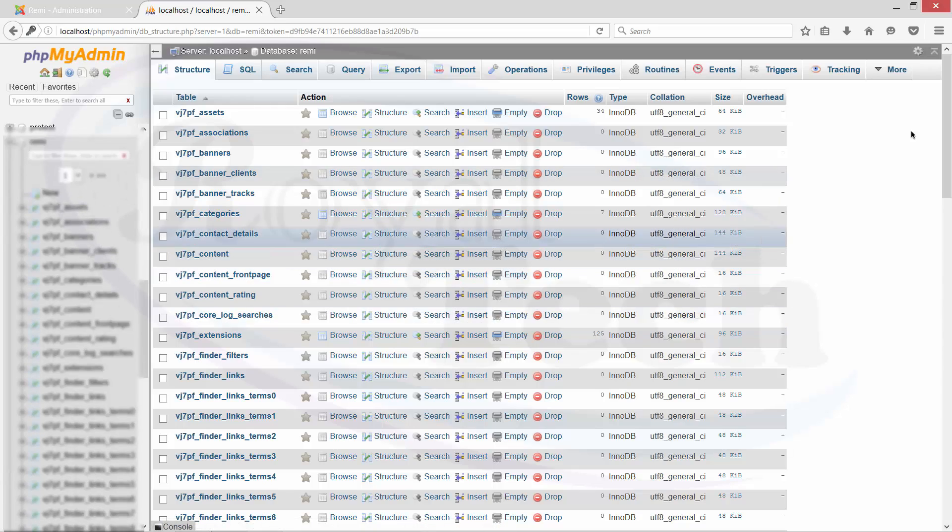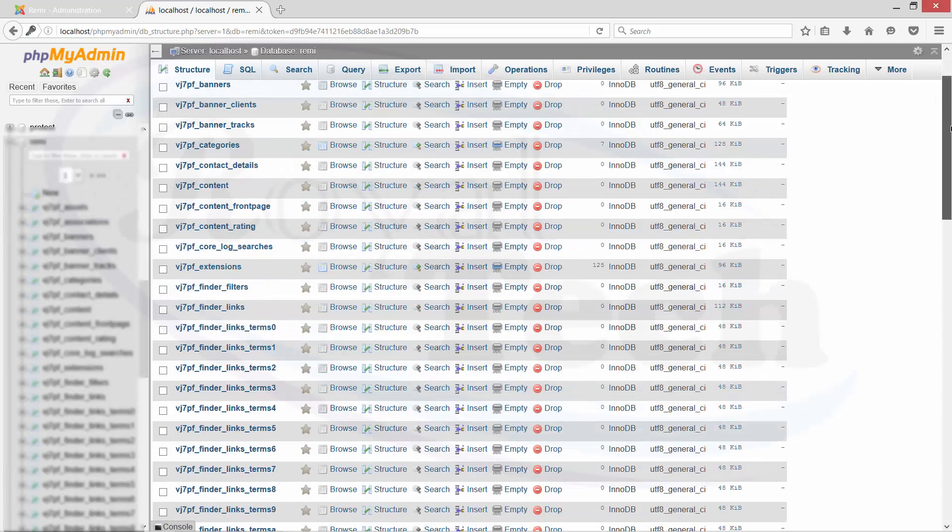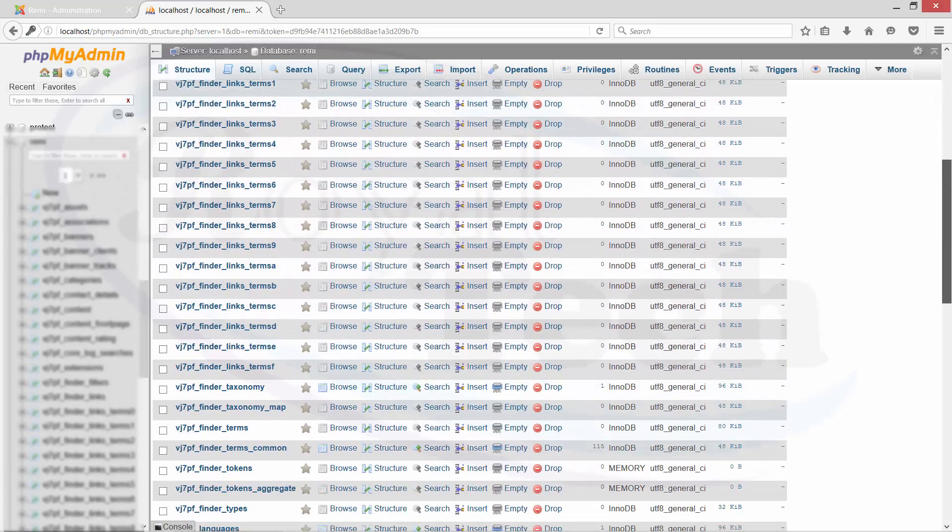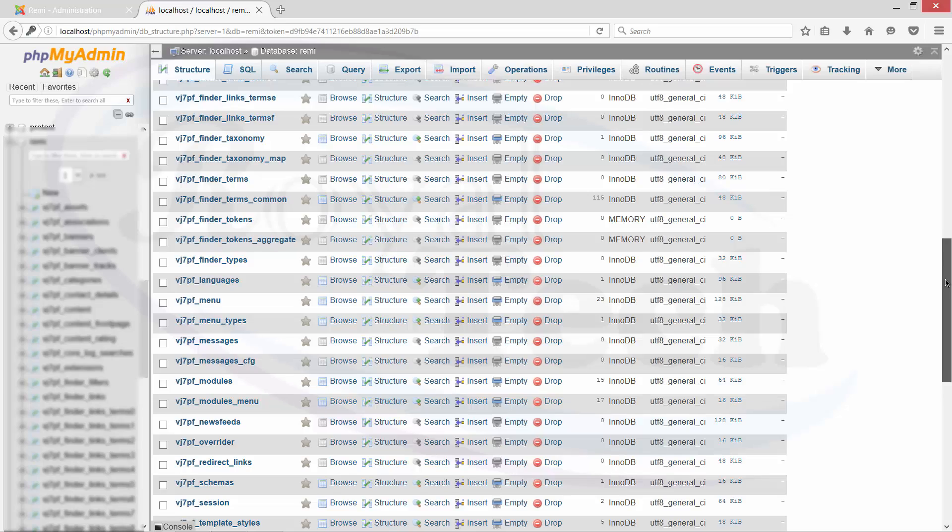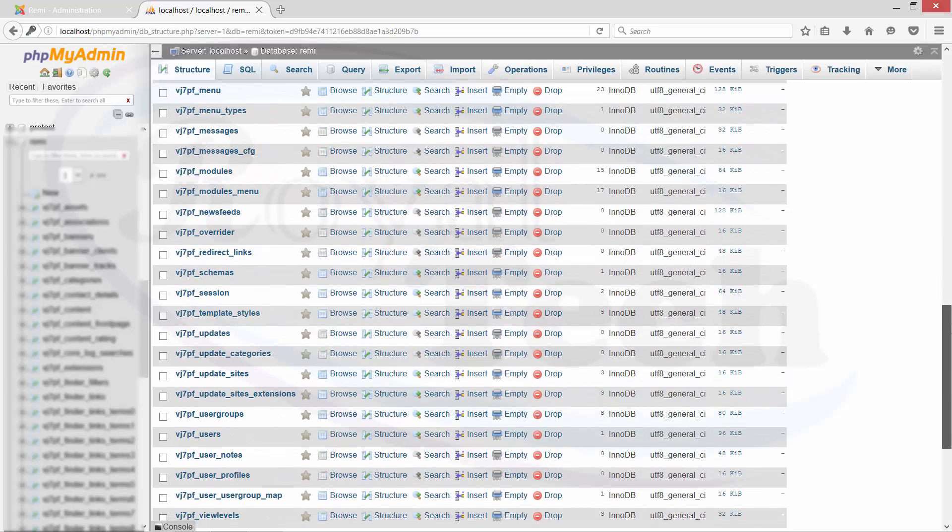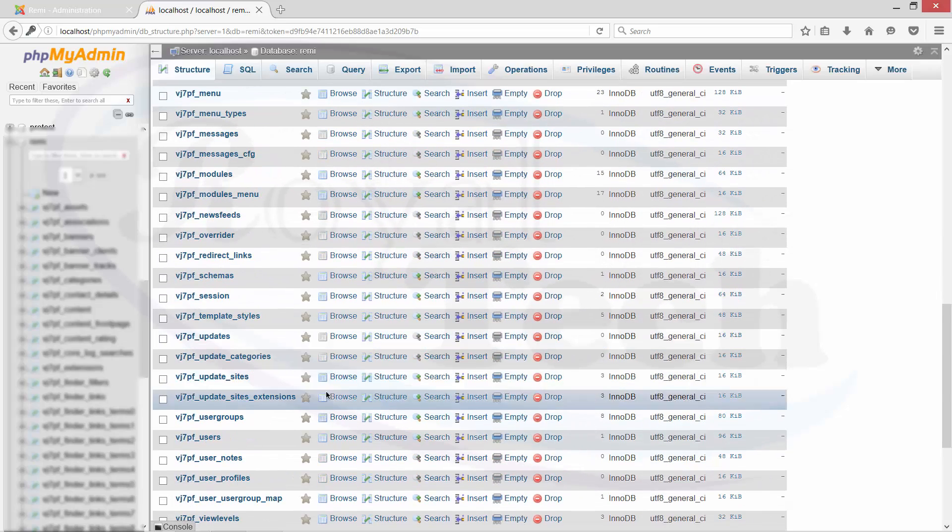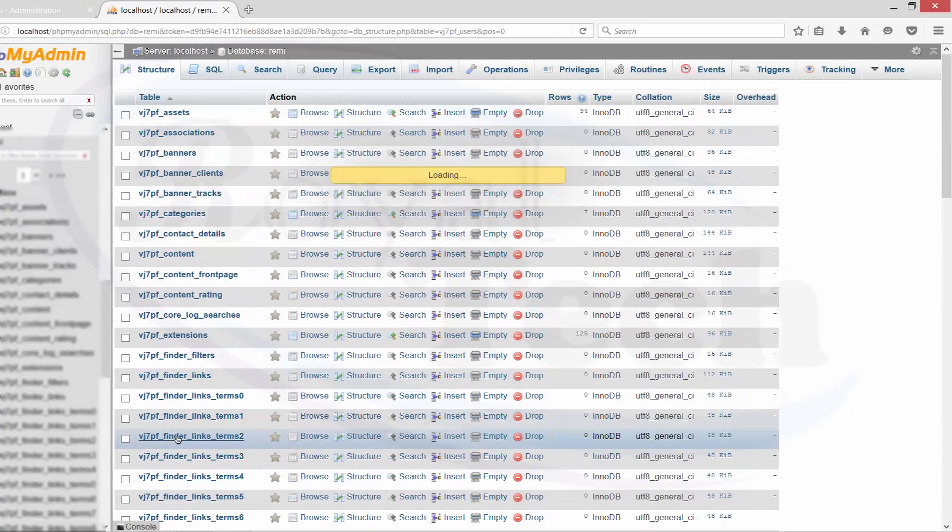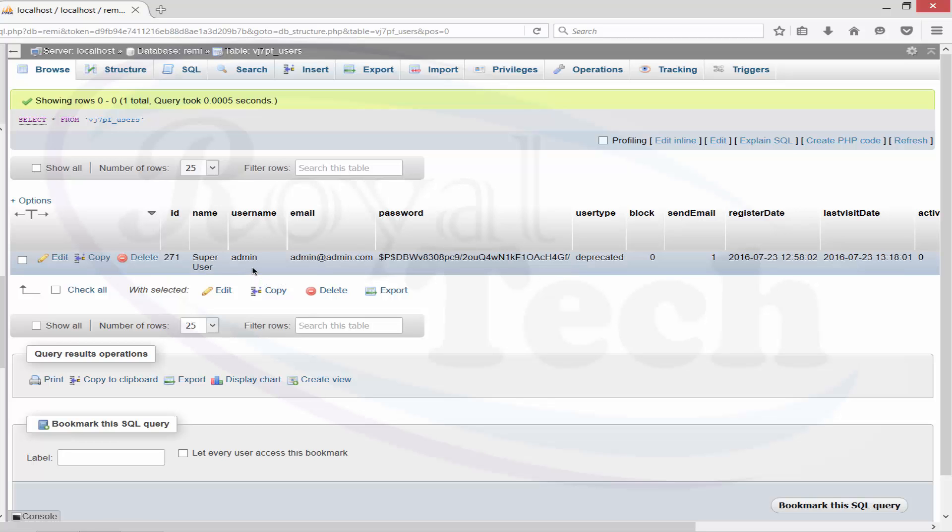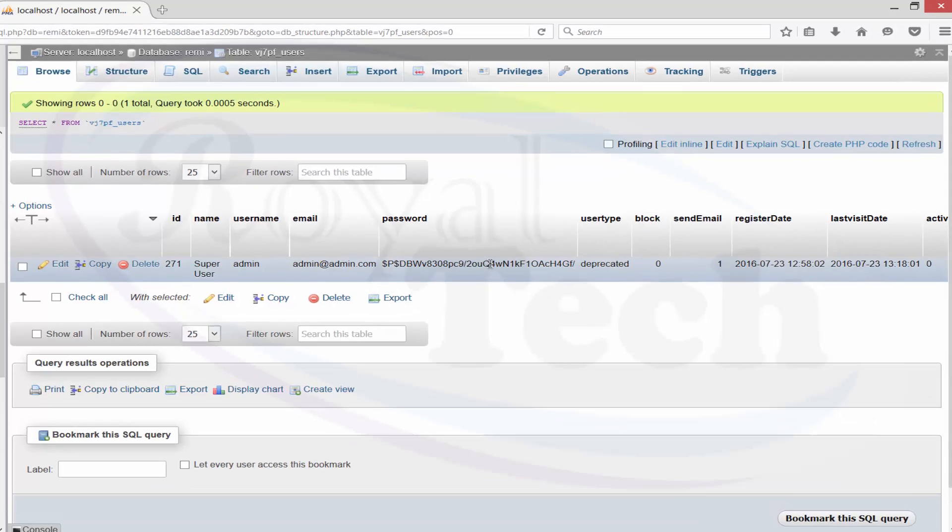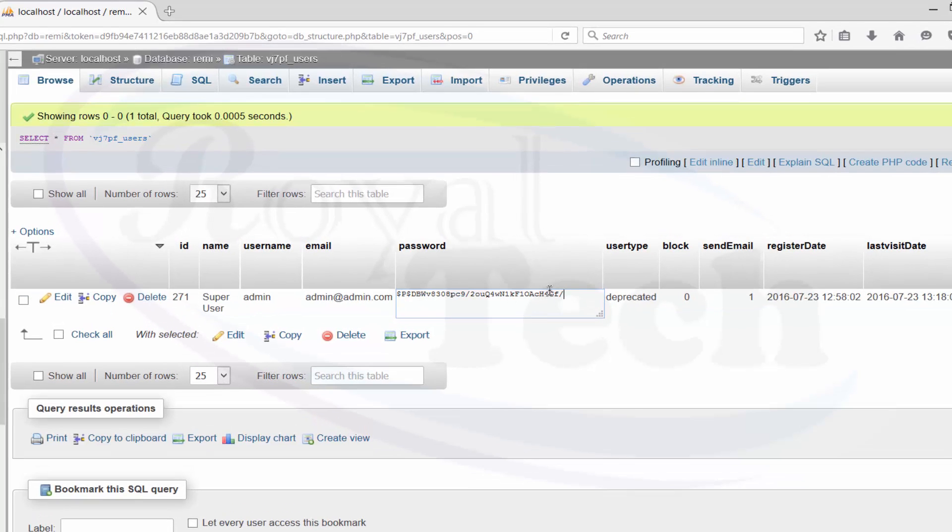In that database we look for users. This is the username admin, the email, and the password. But this has been hashed using MD5.